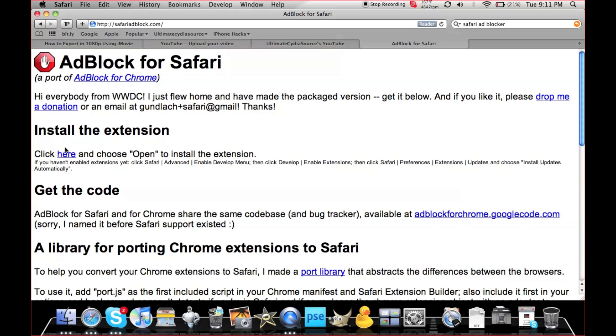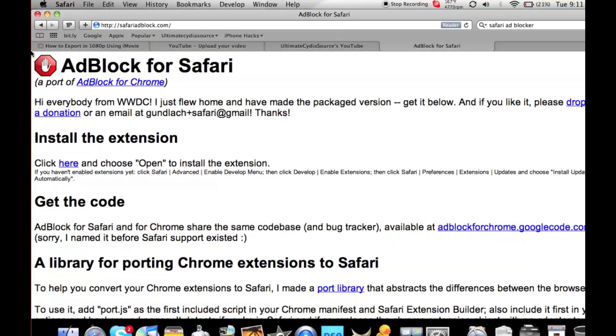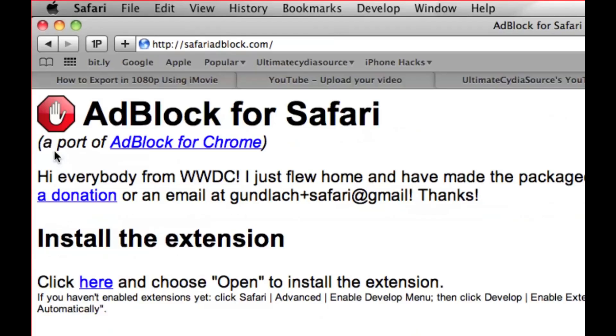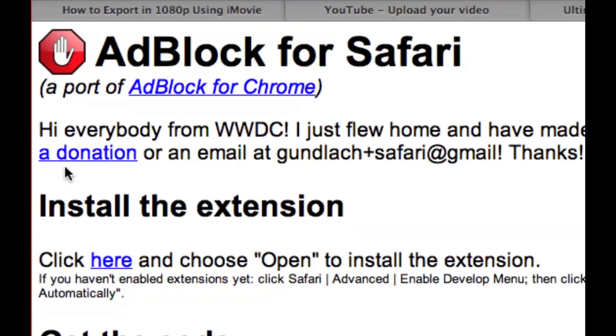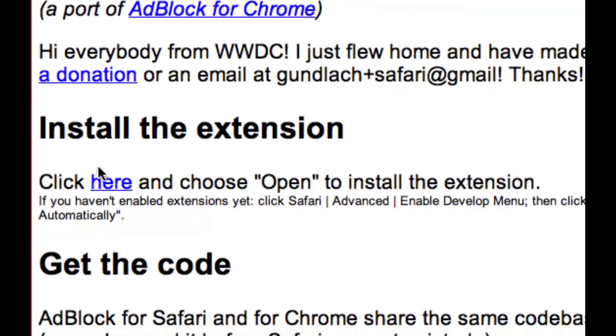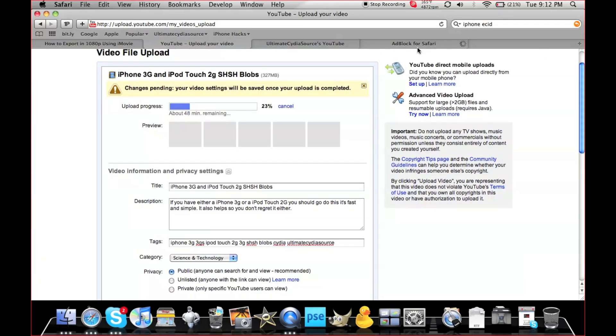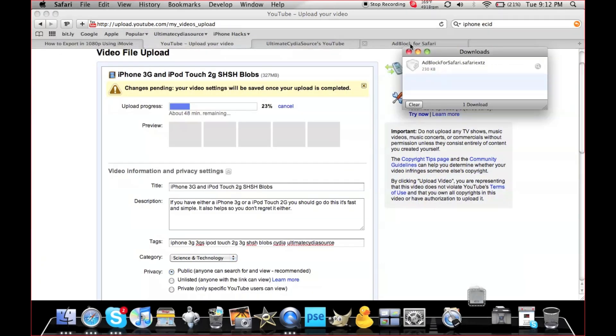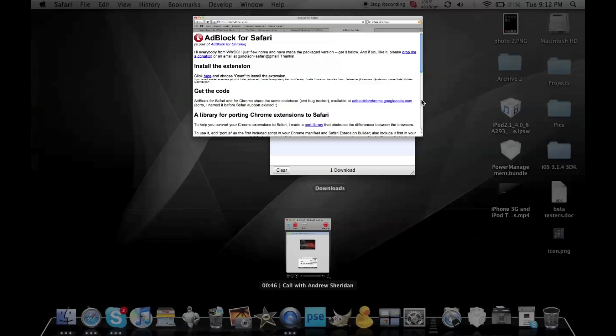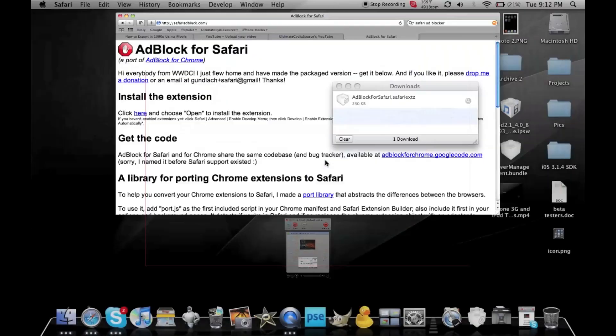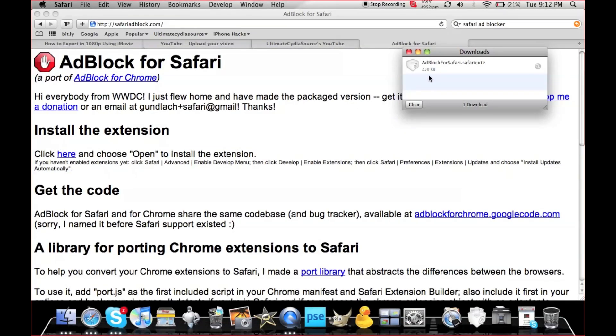Click here where it says Install. Let me zoom in real quick in case you can't see it. Just click here and it'll download. I apologize - it's so slow because I'm uploading a video right now. You can see it says AdBlock for Safari Extensions.